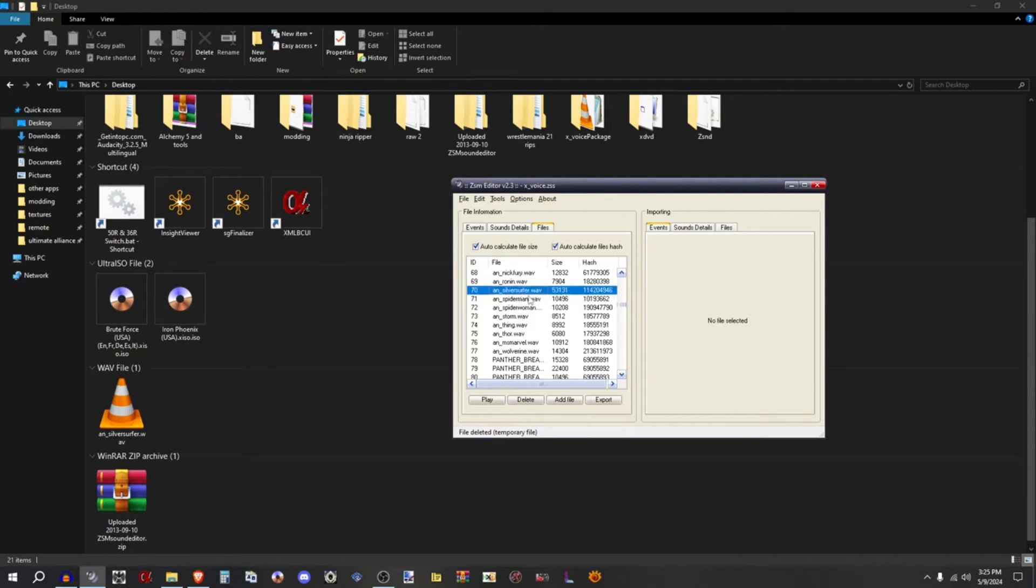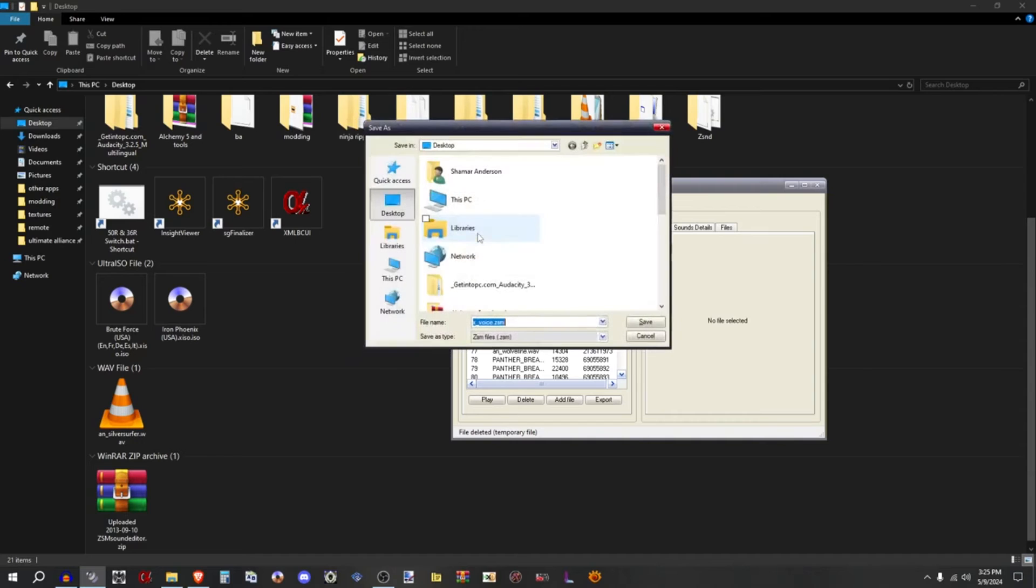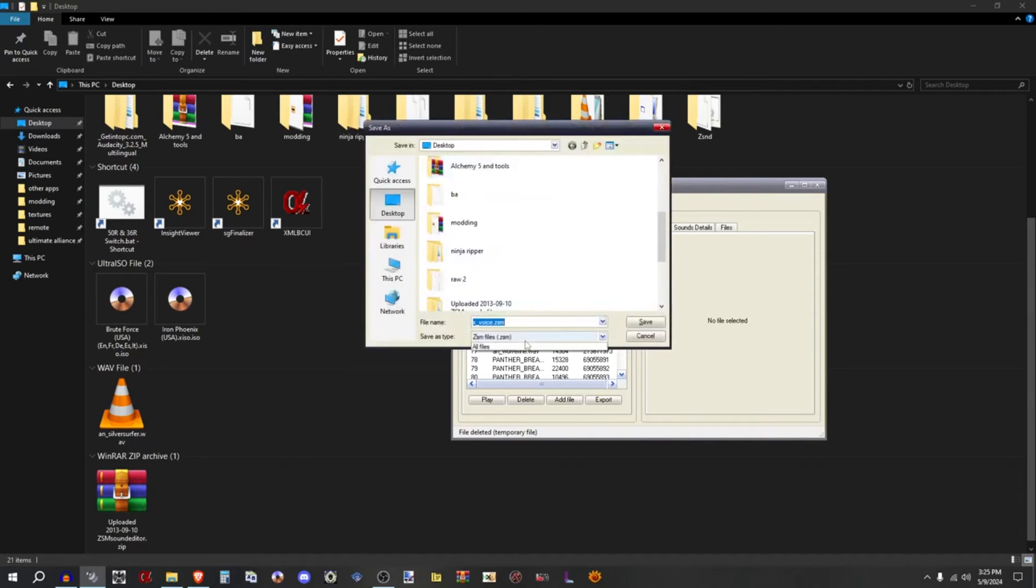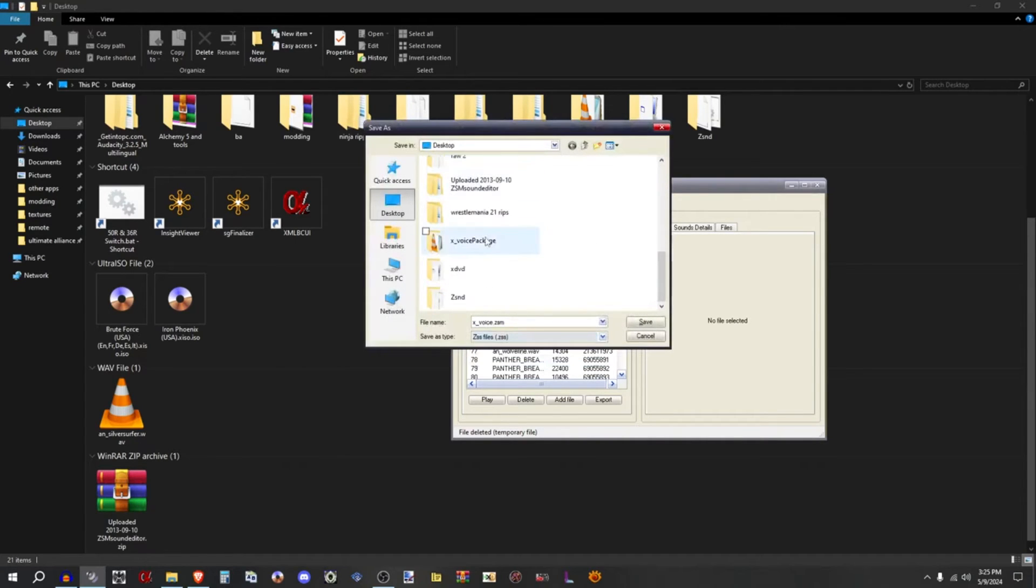Now once you change it to 70, you can go ahead and delete the original file. Boom, and you'll see your thing right here. Yeah it's your boy Silver Surfer. You go to file, save. He changes the ZSS. Why the hell my voice so loud?